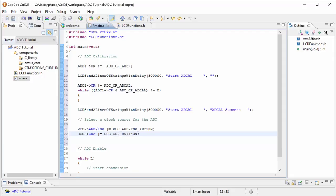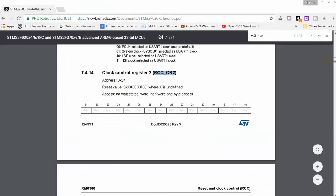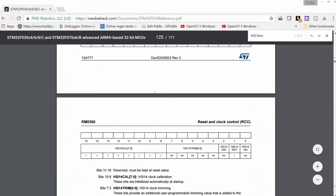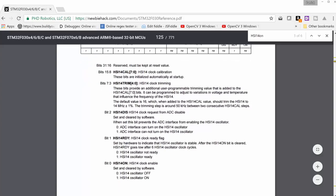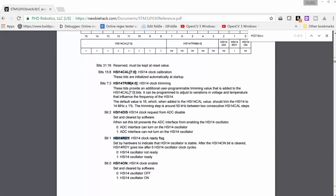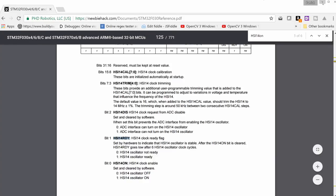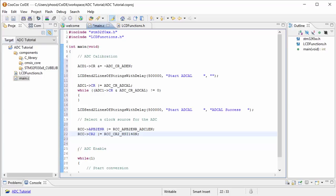And if you notice that there was a few other parts of that register that has a ready. And we can use this HSI 14 ready to test to see if the clock has been enabled and is ready to function. So let's go ahead and write a while loop to make sure that there is a 1 written automatically into this bit by the microcontroller.